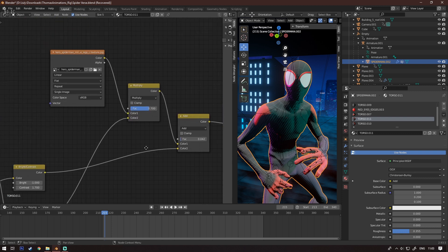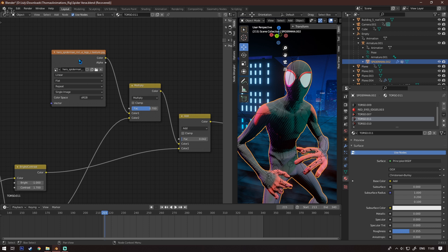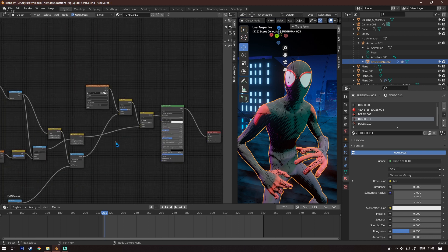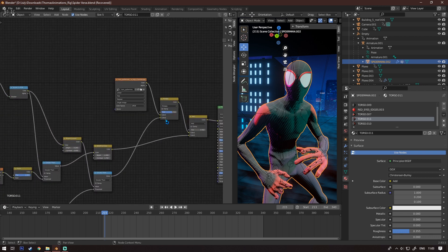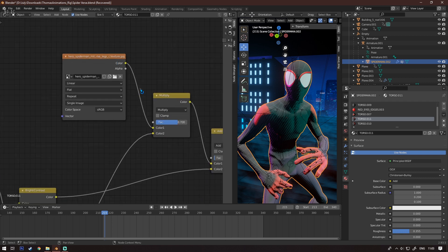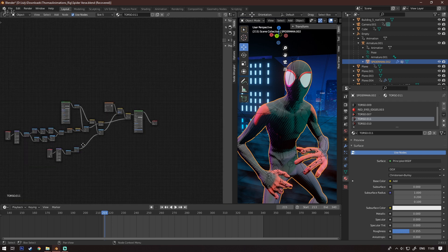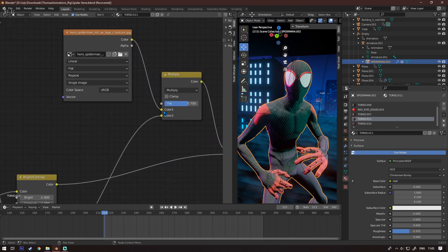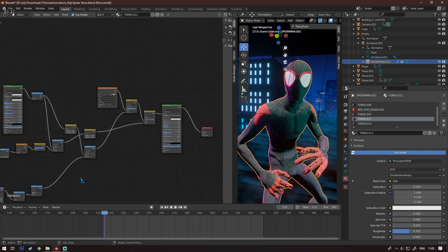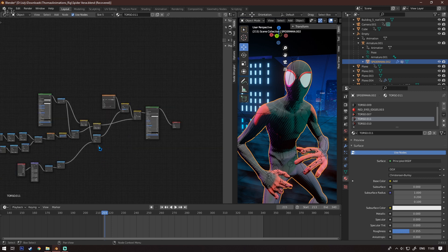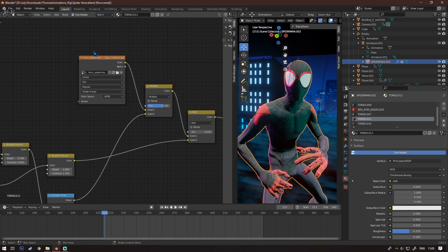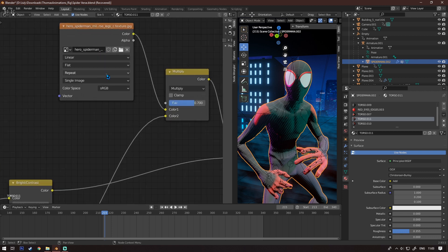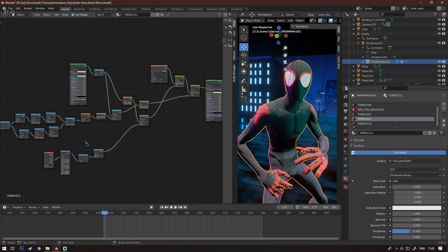I copied everything except the actual texture for each body part. So I basically made the whole node setup on the torso first, then copied the whole thing to each body part and just replaced the texture input with the corresponding body part's texture. For example, for the legs I replaced the torso texture with the legs texture, and that gives you the same pattern on every part.